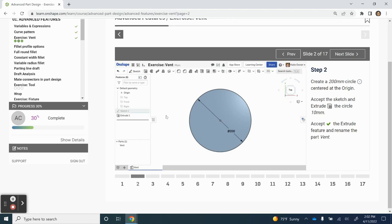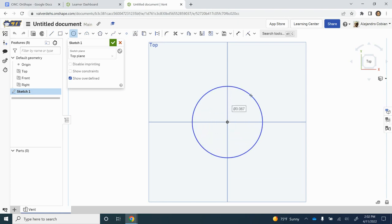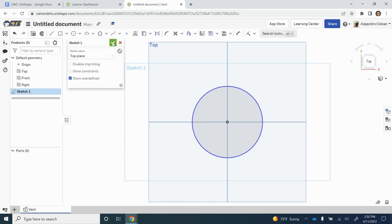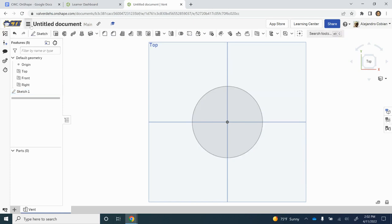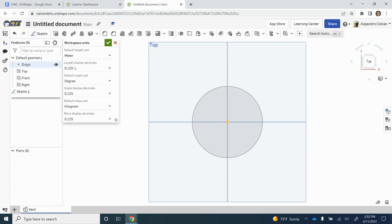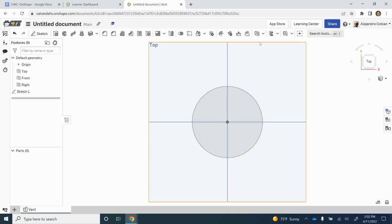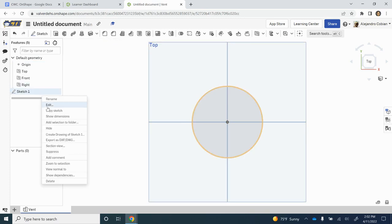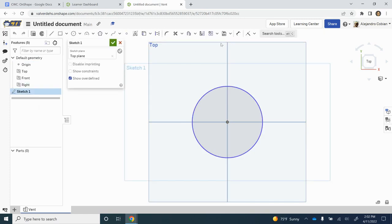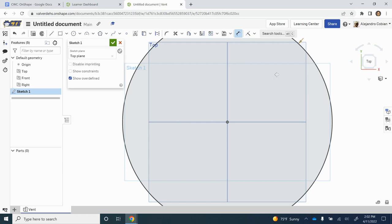So for step two, we are creating a circle centered at the origin. Before we continue, let's make sure we change our workspace units to millimeters. Now let's go back to our sketch and dimension this with a size of 200 millimeters.